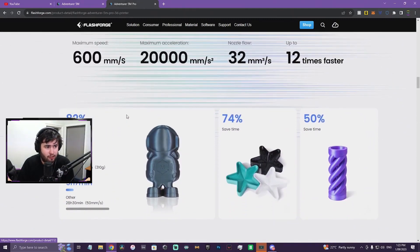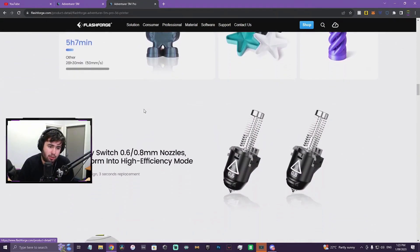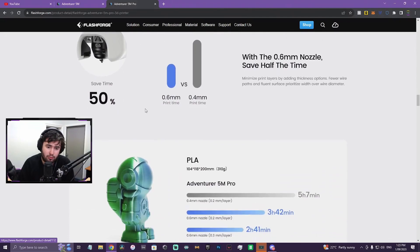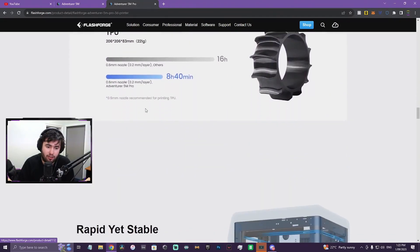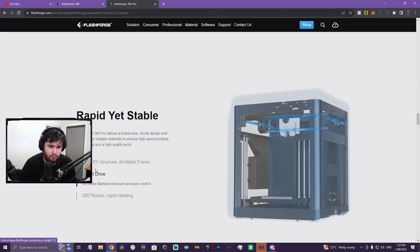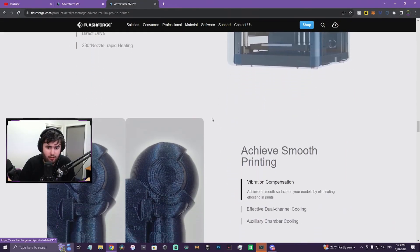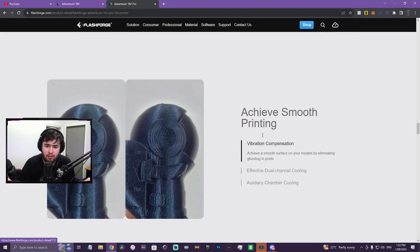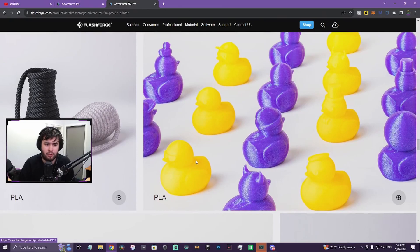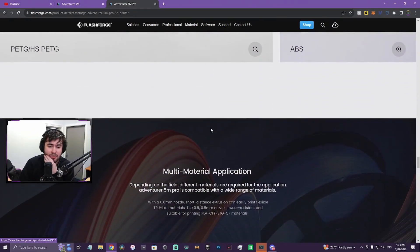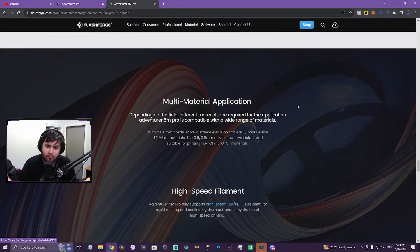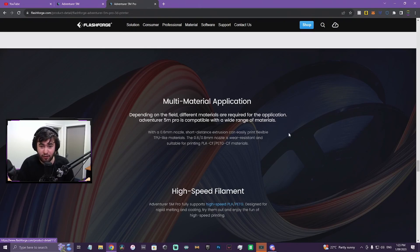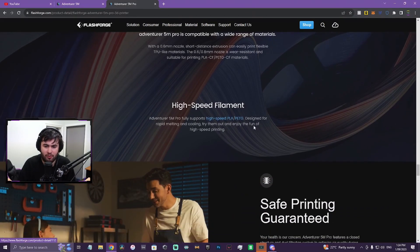Auto leveling again. First layer. PEI, quick release. Same. So we know that this is enclosed, but I'm wondering if that's the only change. It's starting to look like it, potentially. Direct drive, all the same. So it's all the same internals as the 5M. Vibration compensation. Cooling. PLA. AVS. Multi-material application. Which is not a multi-material unit. I got a bit excited when I saw this the first time. But no, they're just saying you can print different materials like TPU and carbon fiber composites.